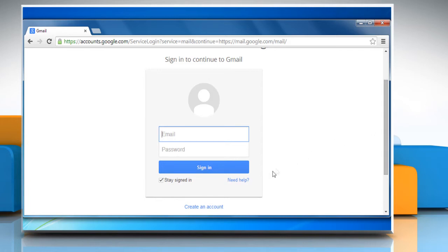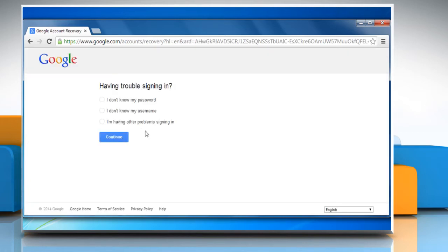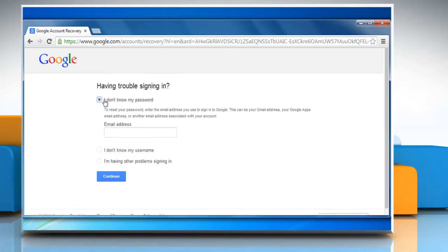On the Sign In page, click on Need Help. Select I don't know my password.